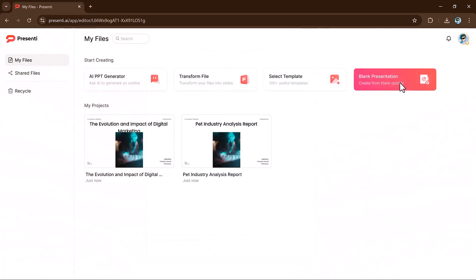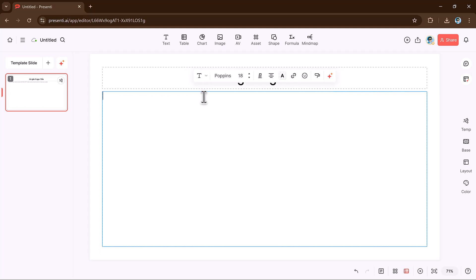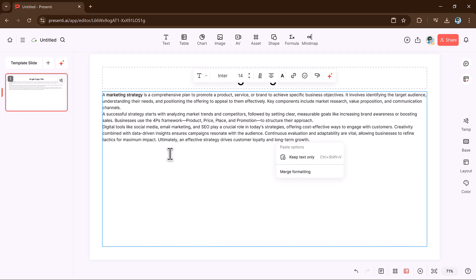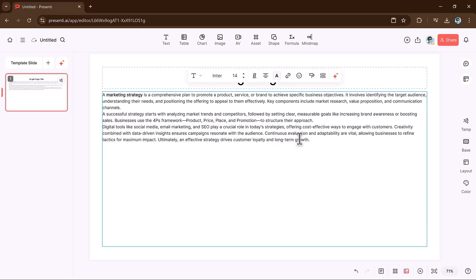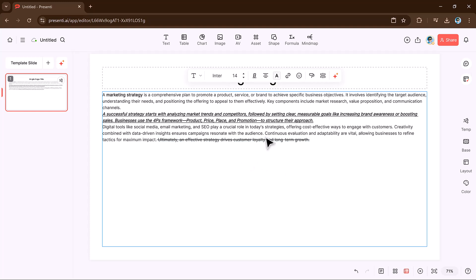Last we have the blank presentation feature. Here you can create your own presentation from scratch. Simply enter the text, and you can edit it — underline, highlight. You can also add tables, charts, images, assets, shapes, and more.